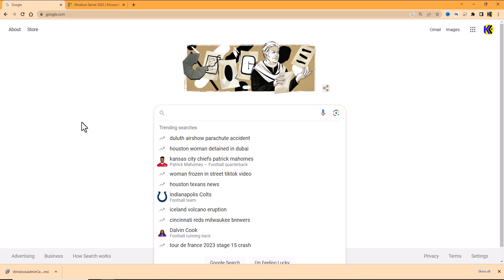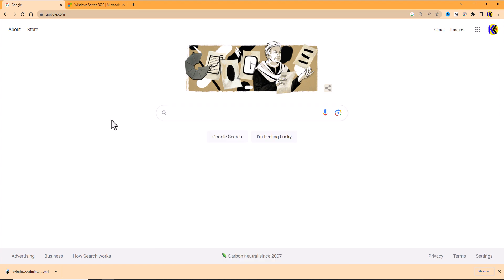Alright, so this is a video of how to download and run an evaluation copy of Windows Server 2022.